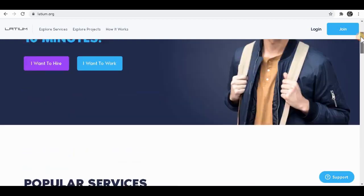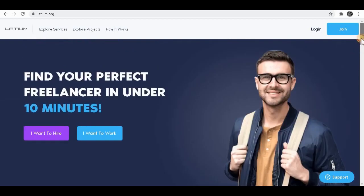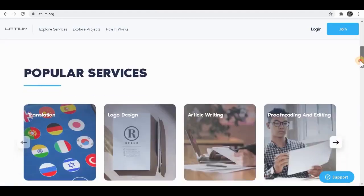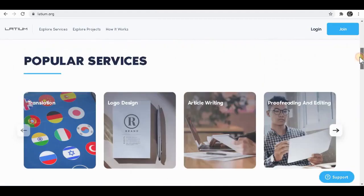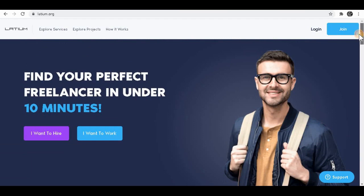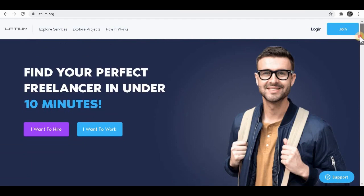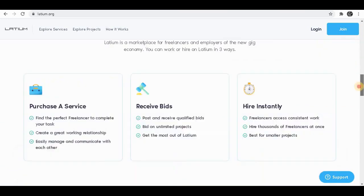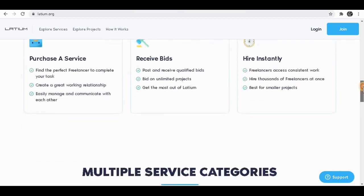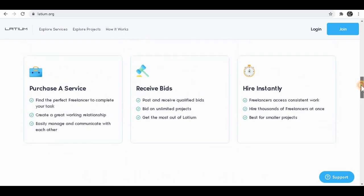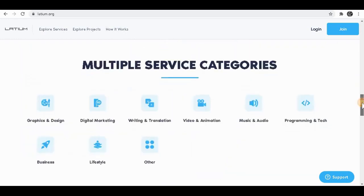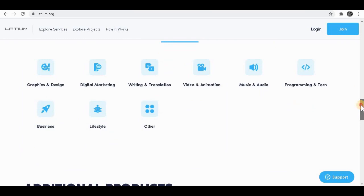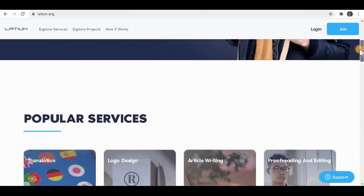As you can see, this is a freelancing website where you can buy service and also provide service for cash. For this video, we're going to sell service to other people and make a lot of money with this method. It literally says purchase a service, that means you can buy a service from this website and receive bids and hire instantly. So you can either hire people to do the job for you or sell your service here, and we're going to sell service today.